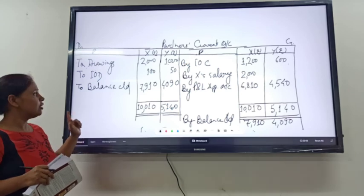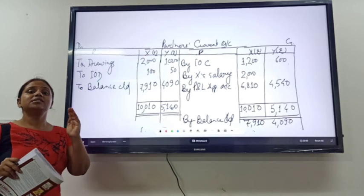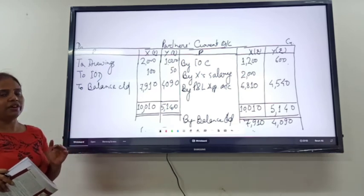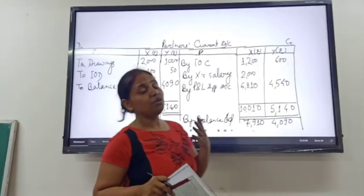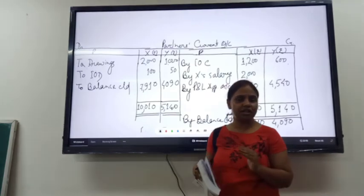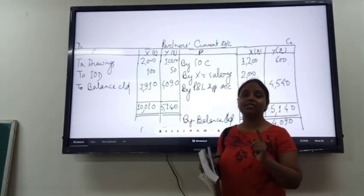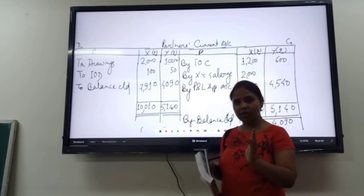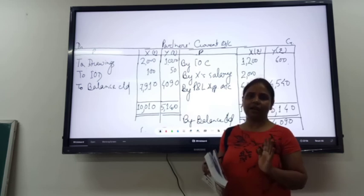One more point to clarify: whenever in a question a partner's loan is given — meaning a partner has advanced a loan to the firm — you have to first prepare the profit and loss account. Interest on a partner's loan is a charge against profit and will not be included in the profit and loss appropriation account.